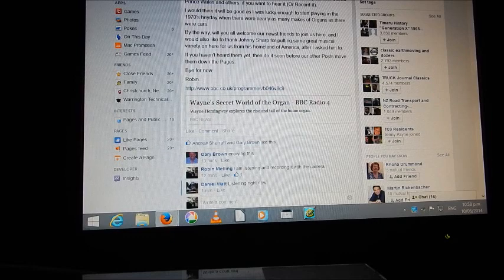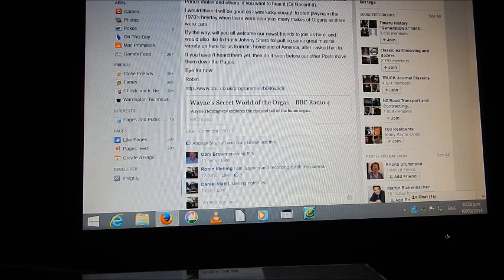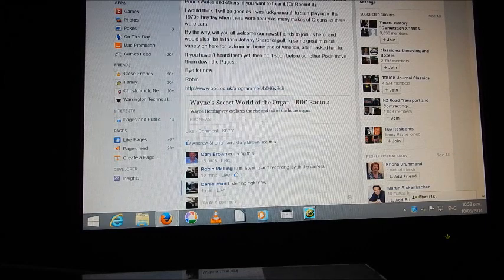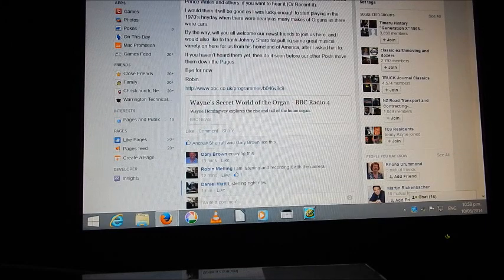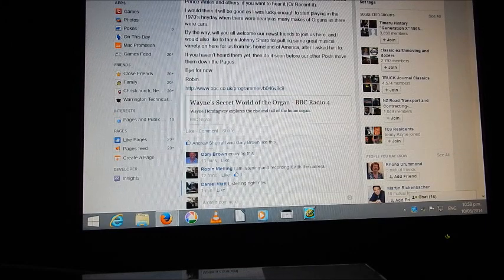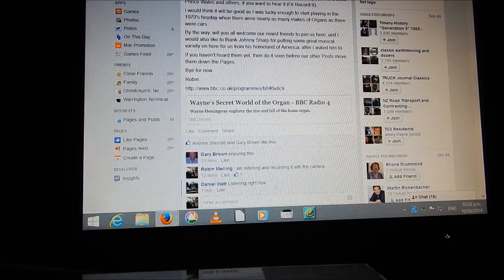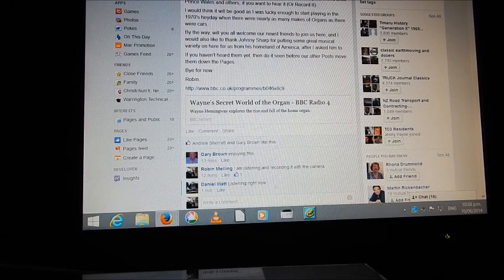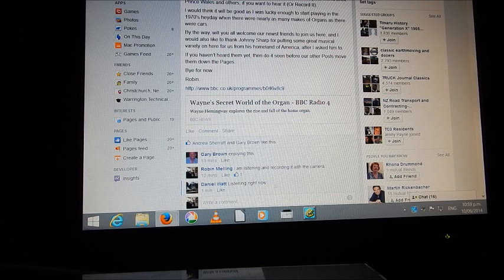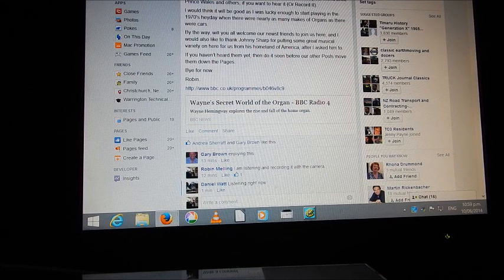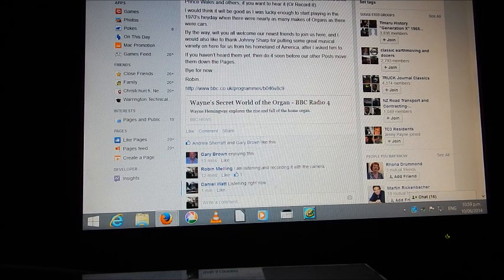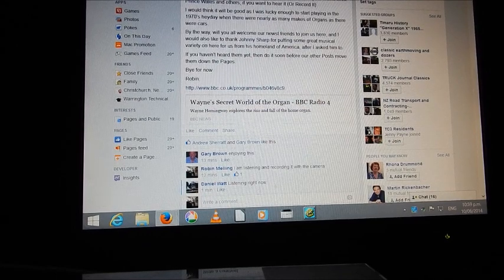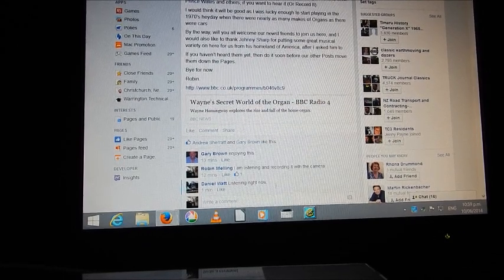My wife died in 1970 peacefully in her sleep. Though she's just a distant memory, occasional tears I weep. Wayne's Secret World of the Organ was presented by Wayne Hemingway and produced by Peregrine Andrews. It was a Falling Tree production for BBC Radio 4.